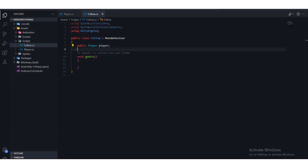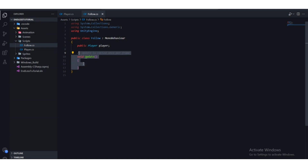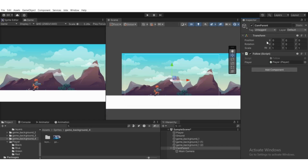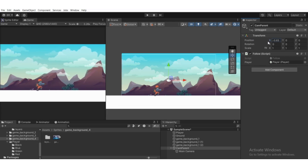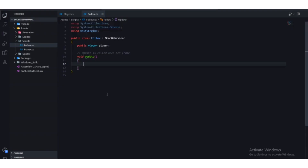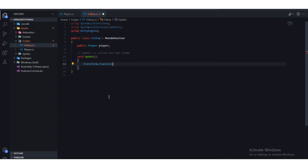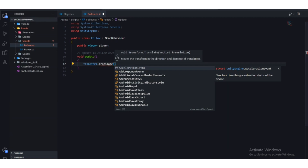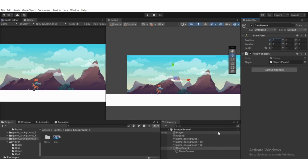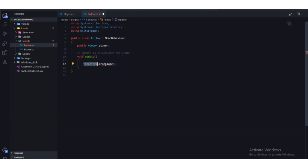Now in the Update function — remember this Follow script is attached to our CamParent game object — we need to access the transform of CamParent. Transform basically controls the position, so if we play with the X position the camera moves left and right. We'll use the Translate function: go to transform.Translate(), which takes the direction you want to move in.